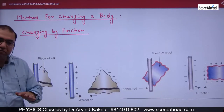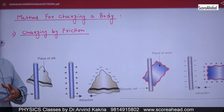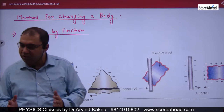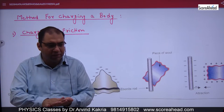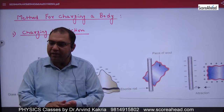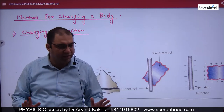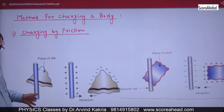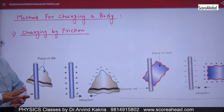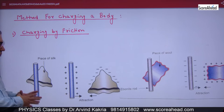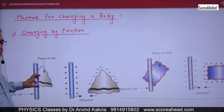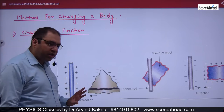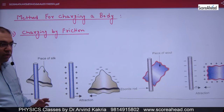Next is the method of charging a body. The first method is charging by friction. You take two bodies and rub them. When you rub them, you provide energy and electrons go from one body to another. For example, you have a silk piece and a glass rod. When you rub them, electrons go from the rod, causing deficiency in the rod and excess in the silk.